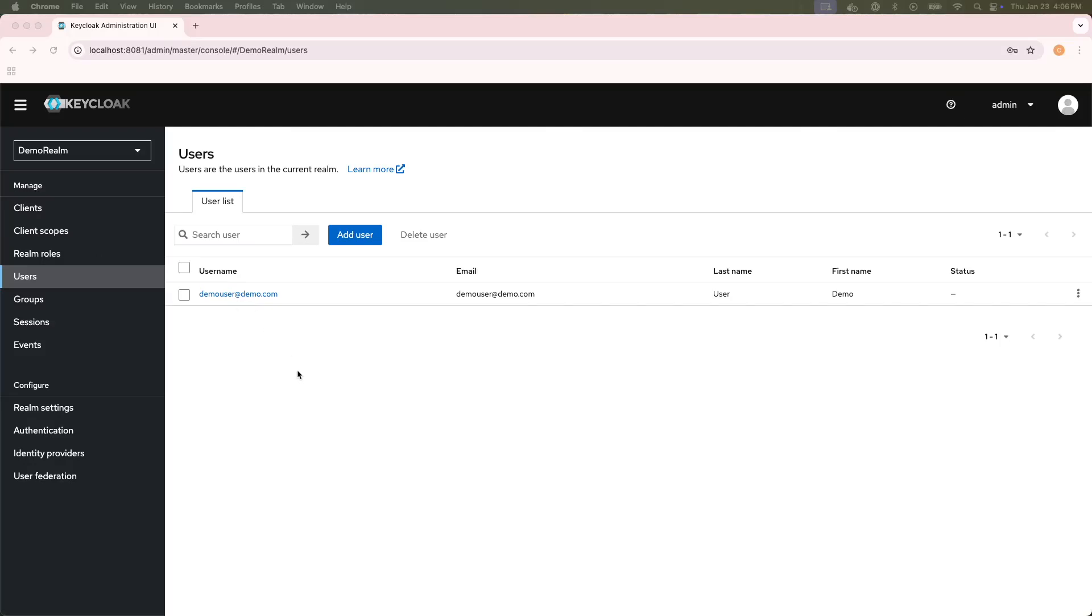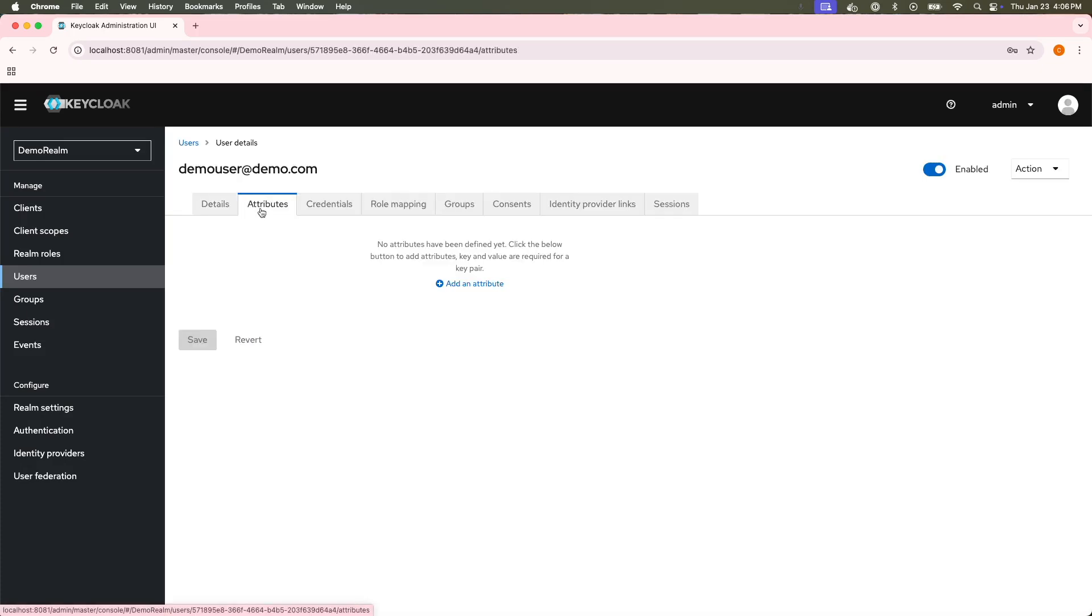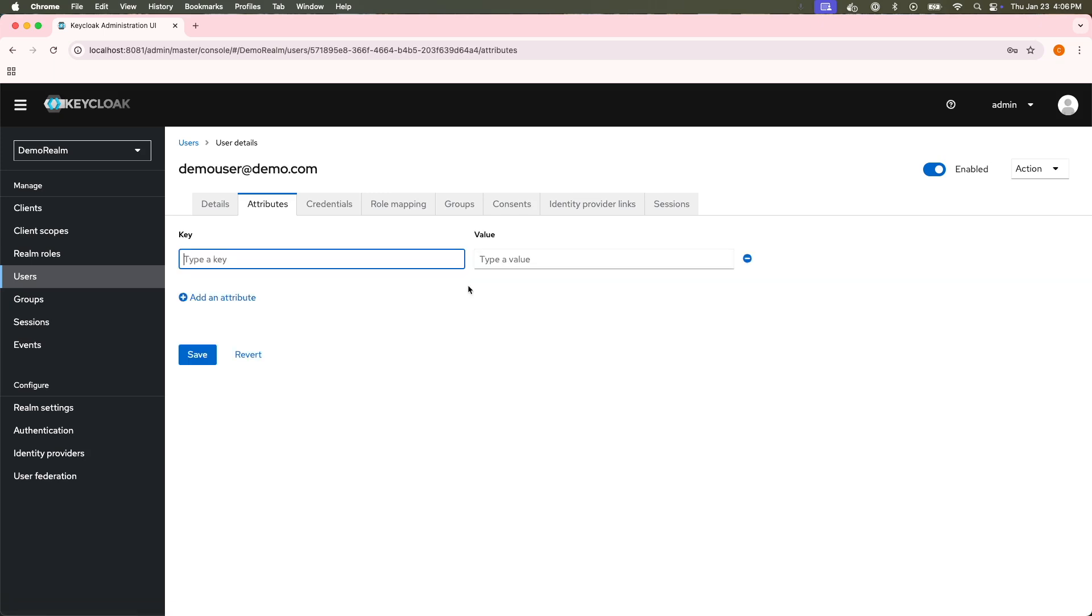Here, I'm using KeyClock version 21. If I wanted to change the user attributes, I'd simply navigate to the user details page, and there's an attributes tab, and I can simply add the attribute here at the user level.